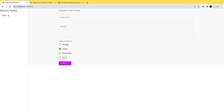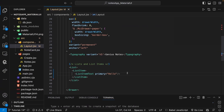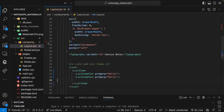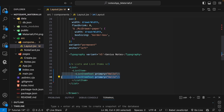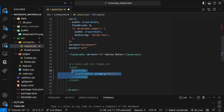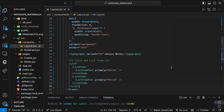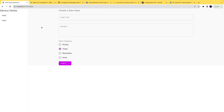We now have a list item rendering. We copy and paste additional list items to create multiple entries in the list, and then we check how the list item looks in the output.